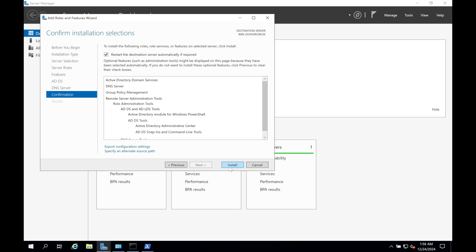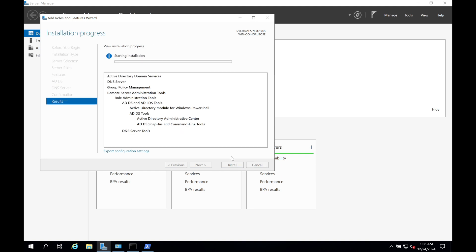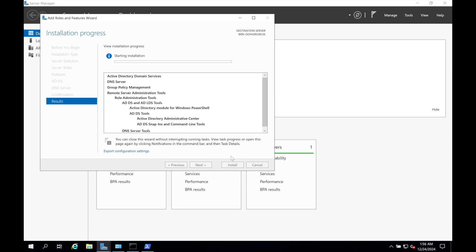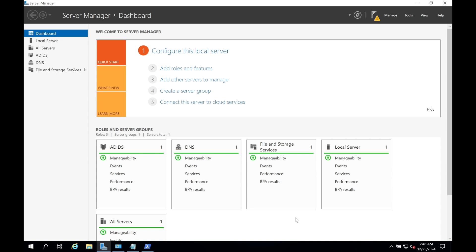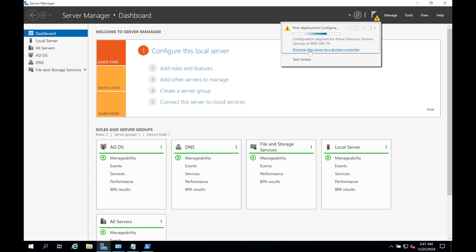Check the box to restart the destination server automatically if required, click yes, and then install. It will take some time depending on your computer's specifications and speed. Once the role is installed we can start the migration — I'll pause this video and get back when done. The server has rebooted and our Active Directory Domain Services role is now installed. Now we can click to promote the server.